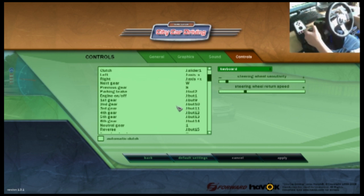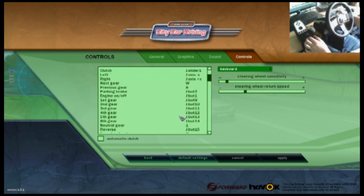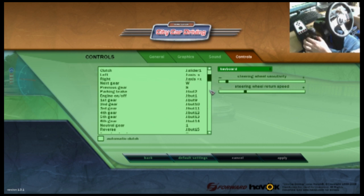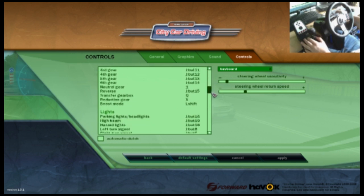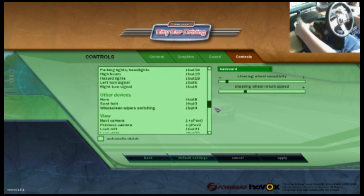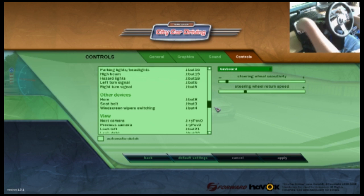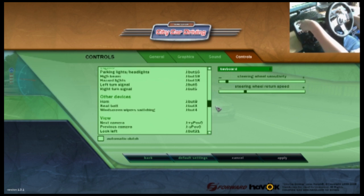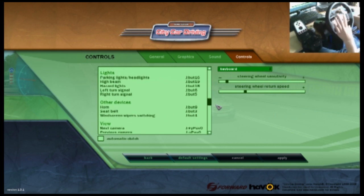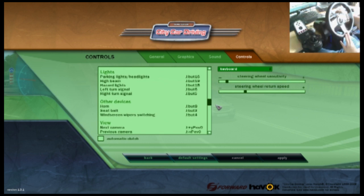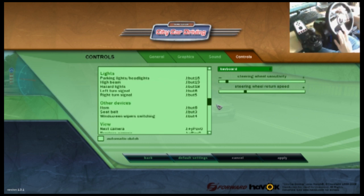You want to make sure automatic clutch is unticked because obviously you've got the clutch with G27 so you're going to be using that. The other stuff is just all basic, you can set all these programmable keys, for example on the steering wheel, to what you like.